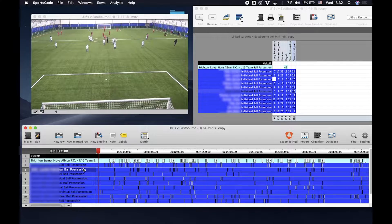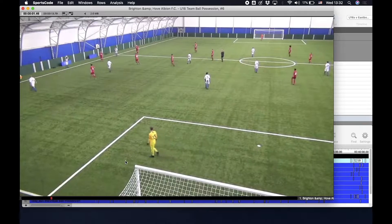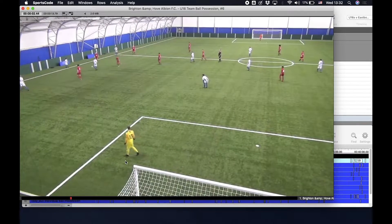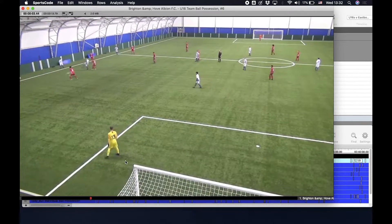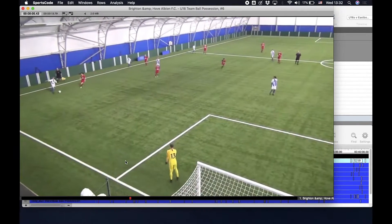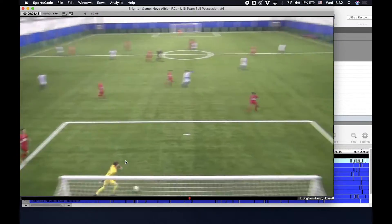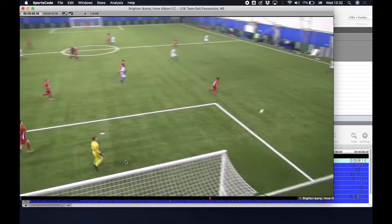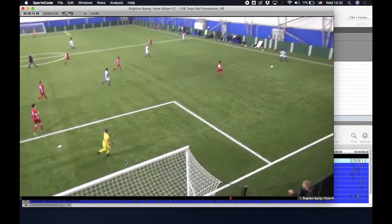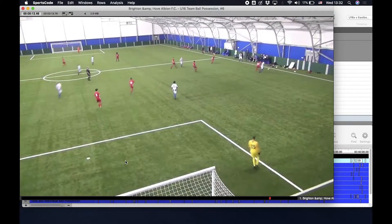These are automatically clipped when importing PlayerMaker data. Here's an example of the blue team's ball possession. We can see when the ball possession starts, right until they lose possession of the ball and the clip ends.